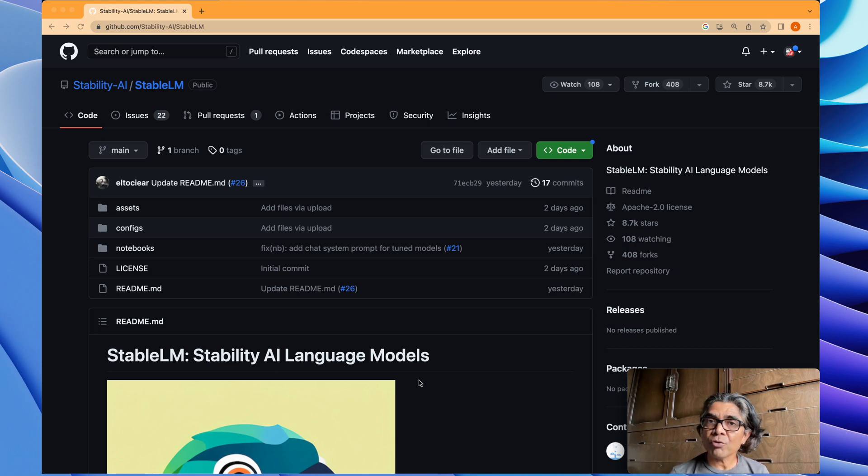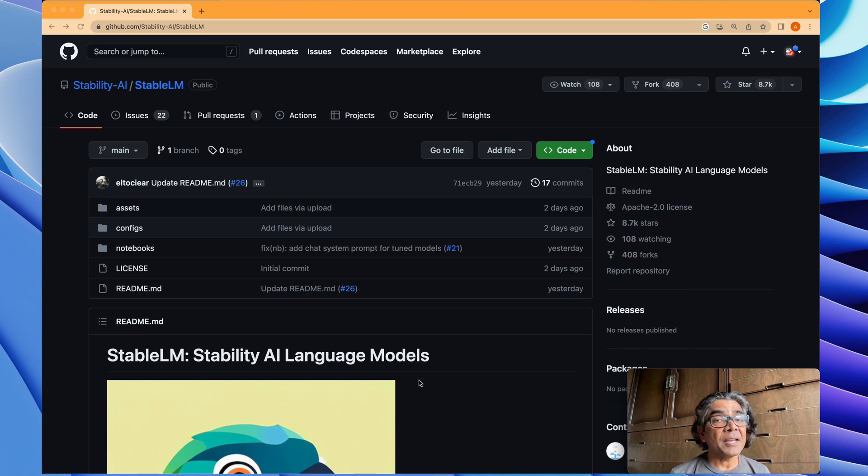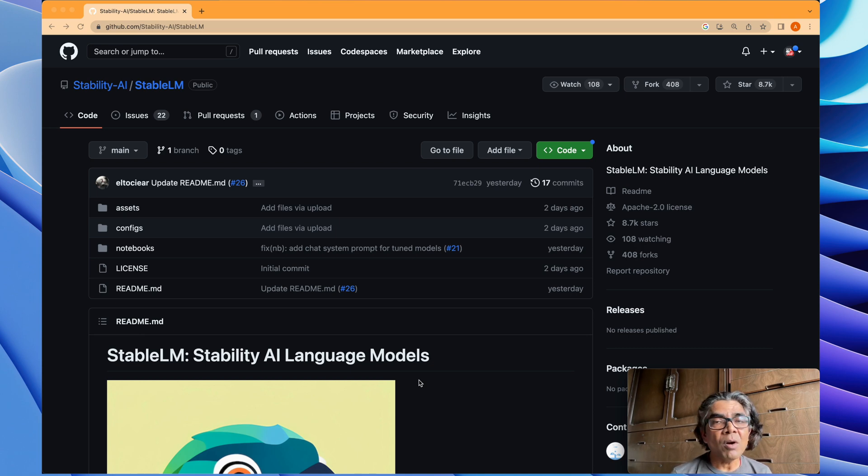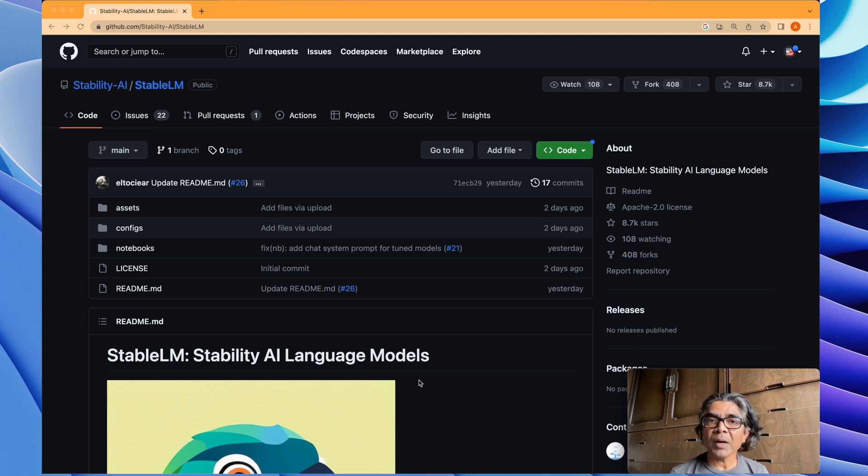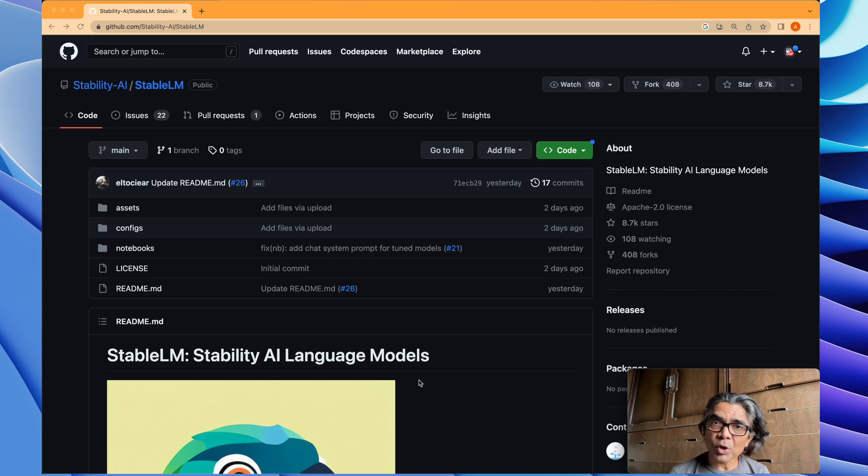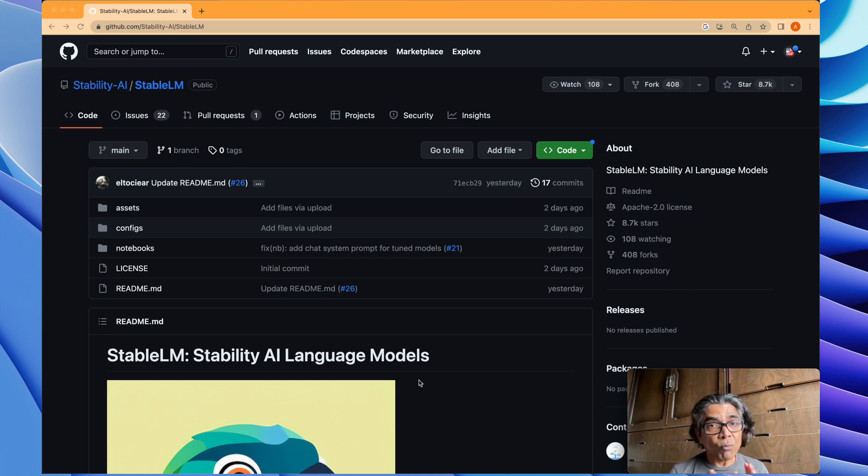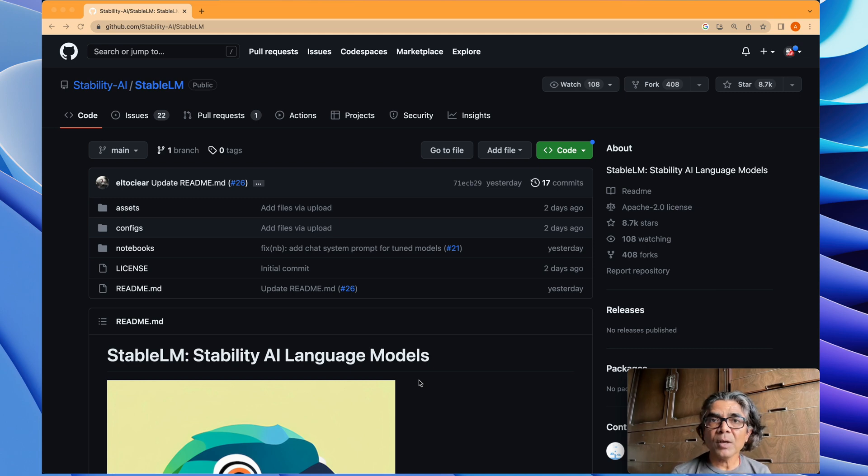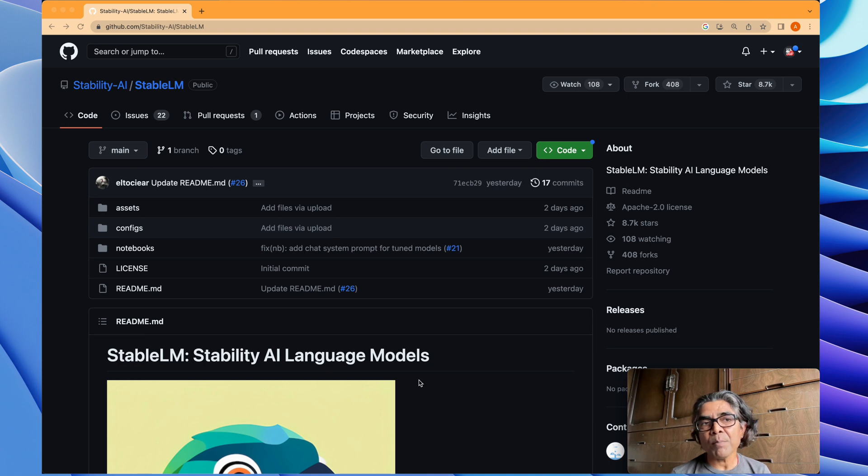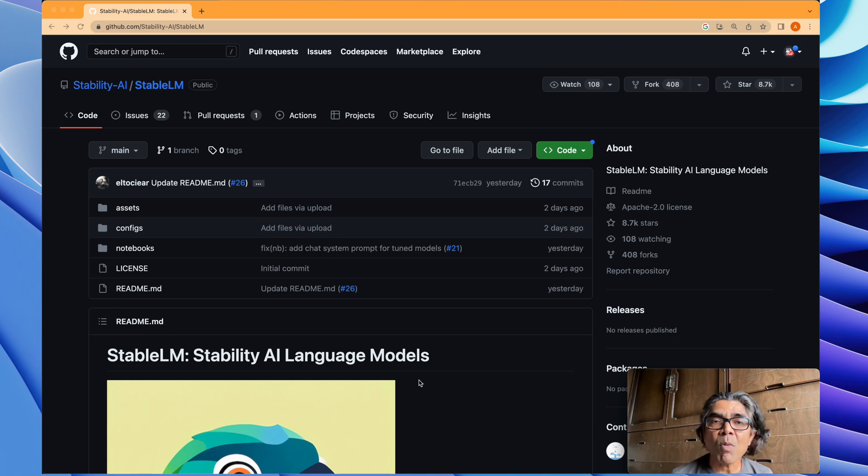In the field of generative AI research, their Stable Diffusion model has already been very popular and one of the top image generation models used by very large communities all over the world. Very recently, just a few days back, the Stability AI team behind the Stable Diffusion model has released a new model.